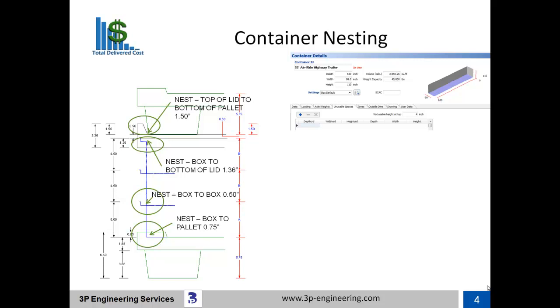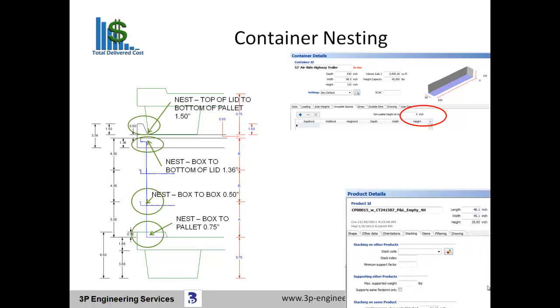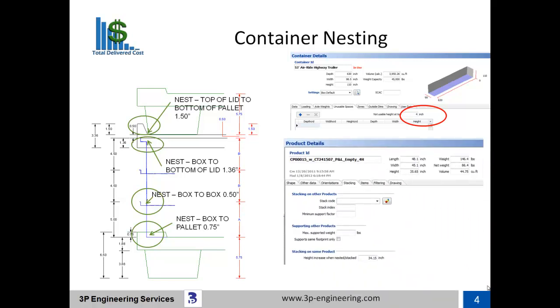To prevent damage to the trailer's roof, only 106 inches are available for payload. The product to be loaded as unit loads into trailers has outside dimensions of 48.1 by 45.1 by 33.65 inches high. There is also a height increase when nested. The stack feature within the 3P eQube program accounts for the 1.5-inch nest between the base unit load's lid and the second unit load's pallet. The same stack-nest relationship continues between the second and third tier unit loads as well.